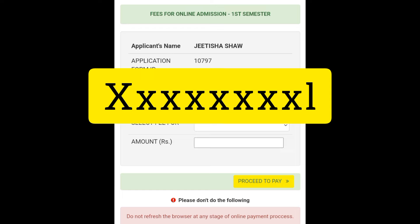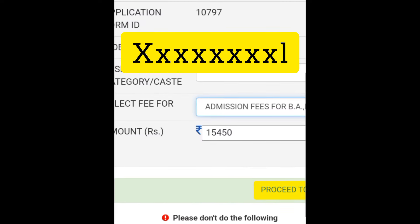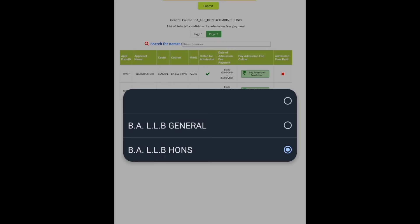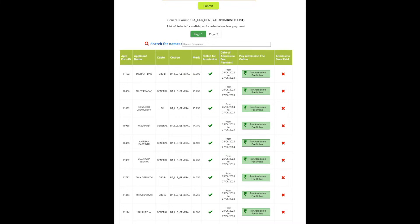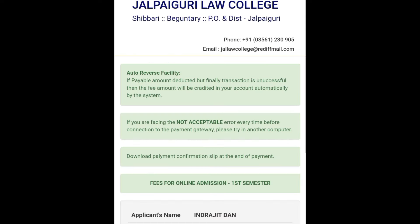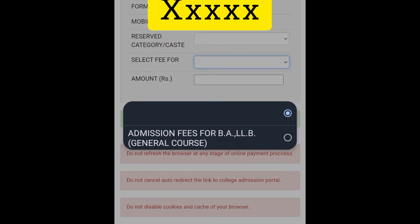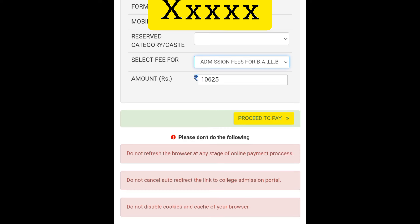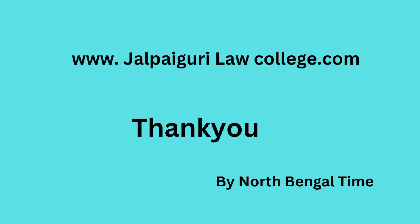This will be opened in January. Thank you so much.